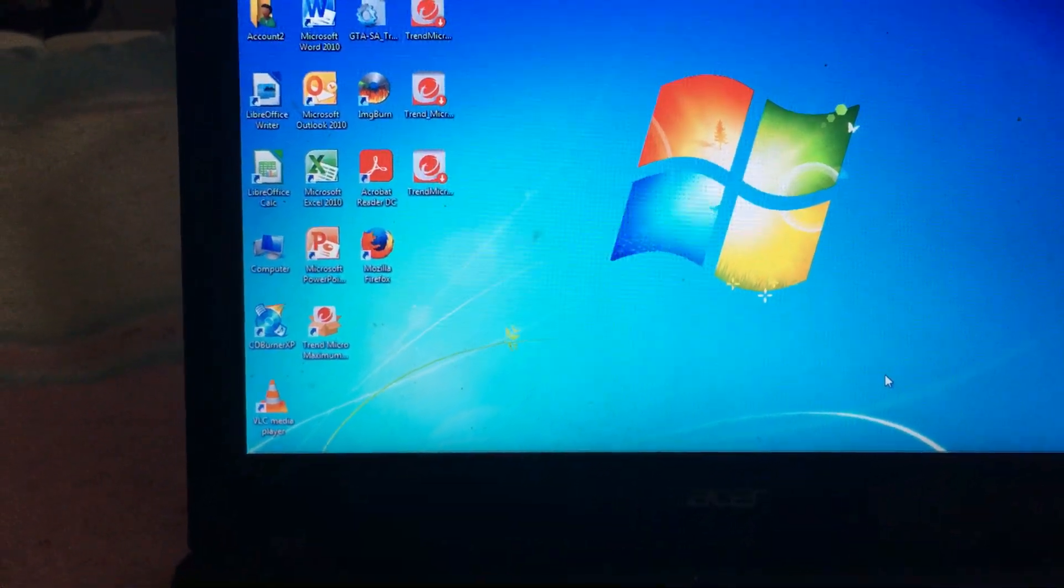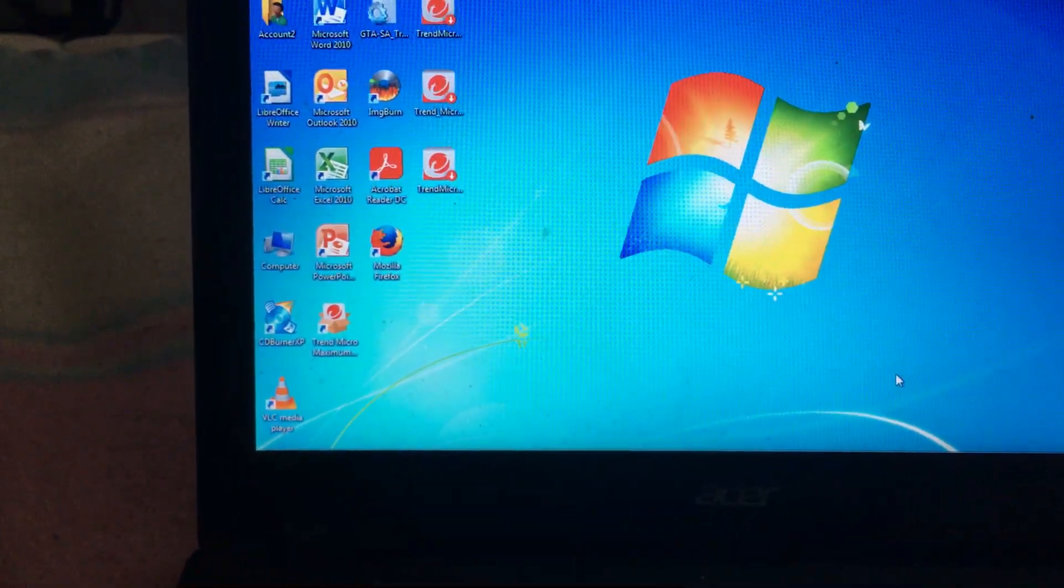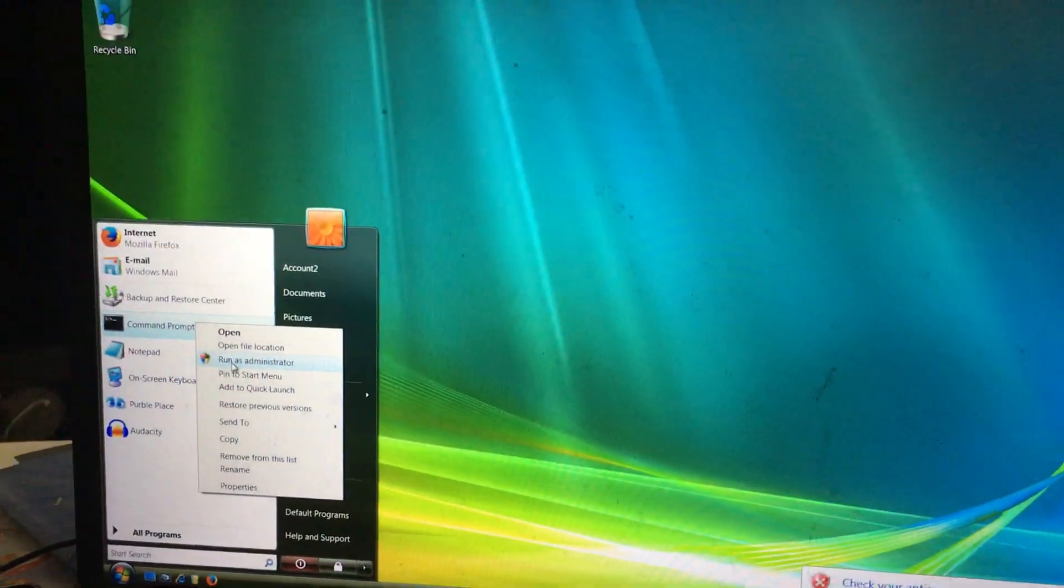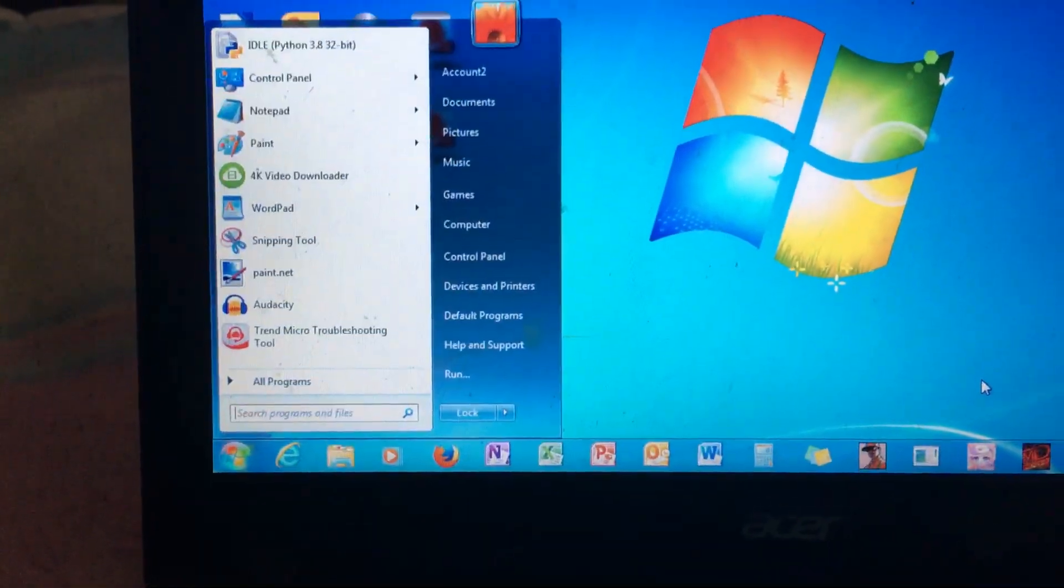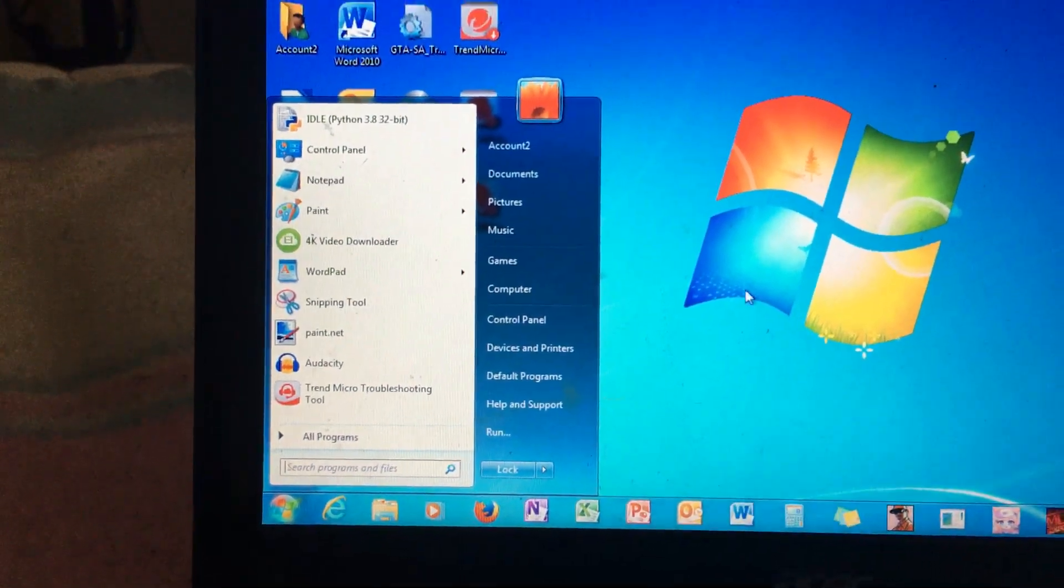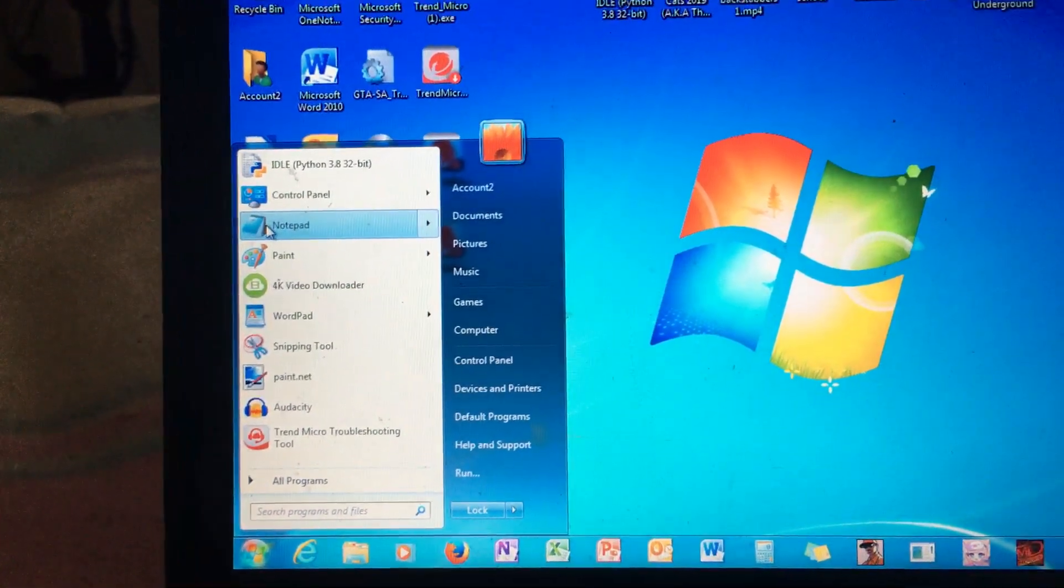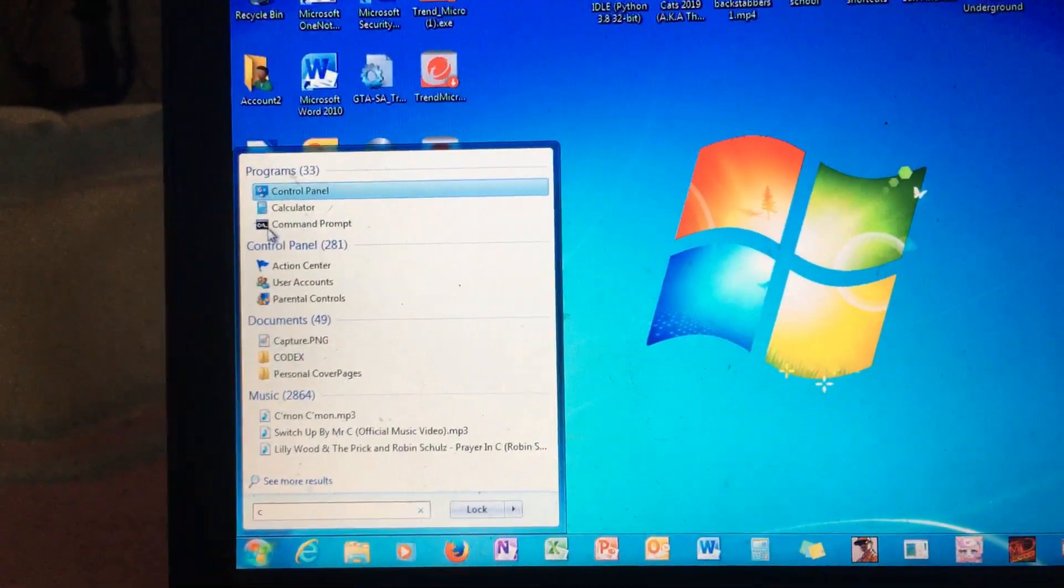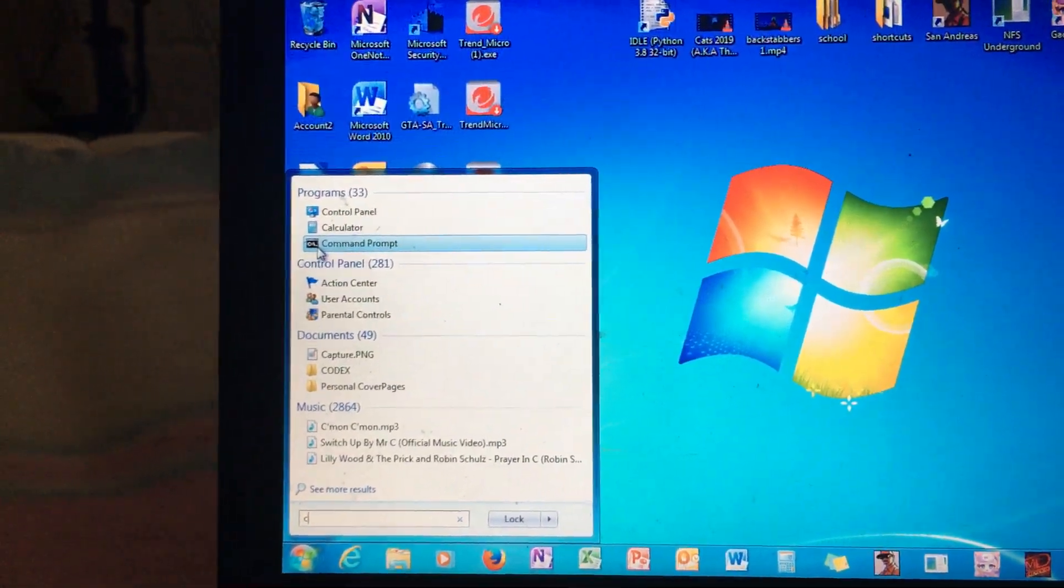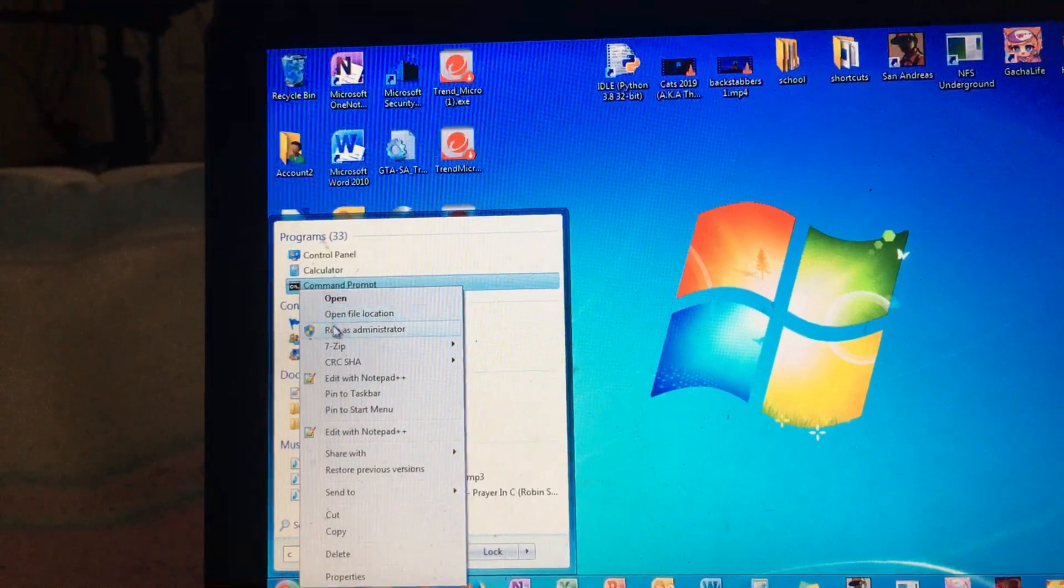Alright guys, so this is command prompt blue screen on Windows 7 and Windows Vista. First we'll use this. I'm gonna click on CMD, command prompt, whatever you want to call it. Command prompt, run.